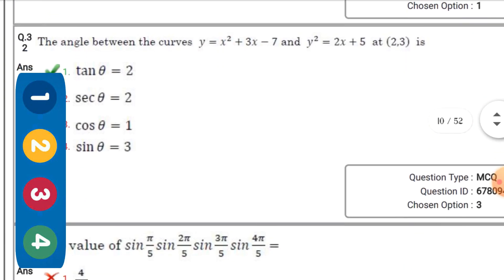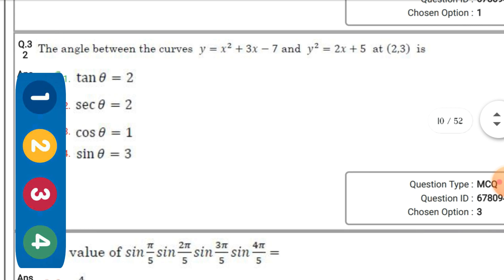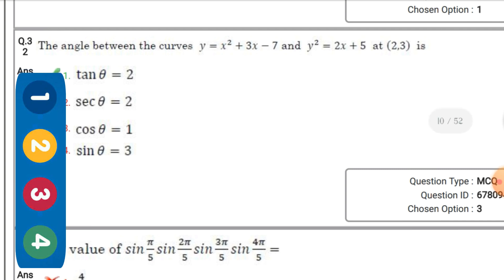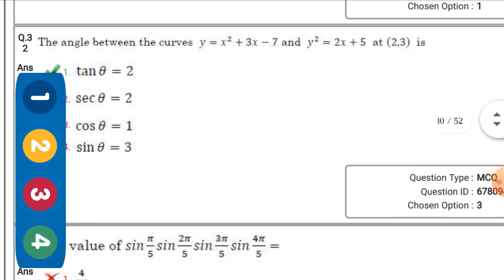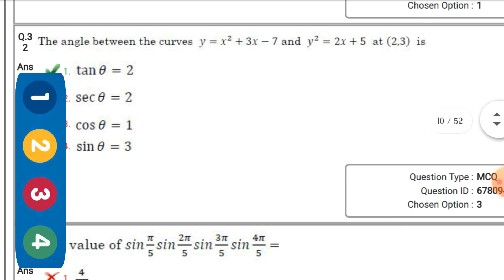The angle between the curves y = k + 3x - 7 and y² = 2x + 5 at (2, 3) — then θ is equal to the option in the first one.